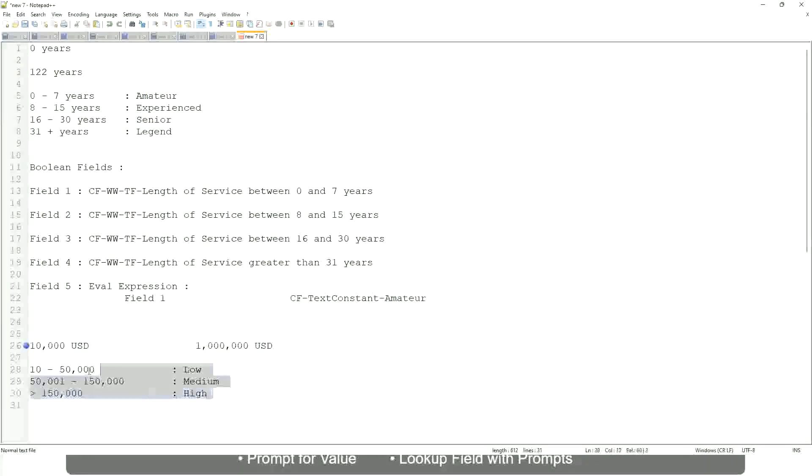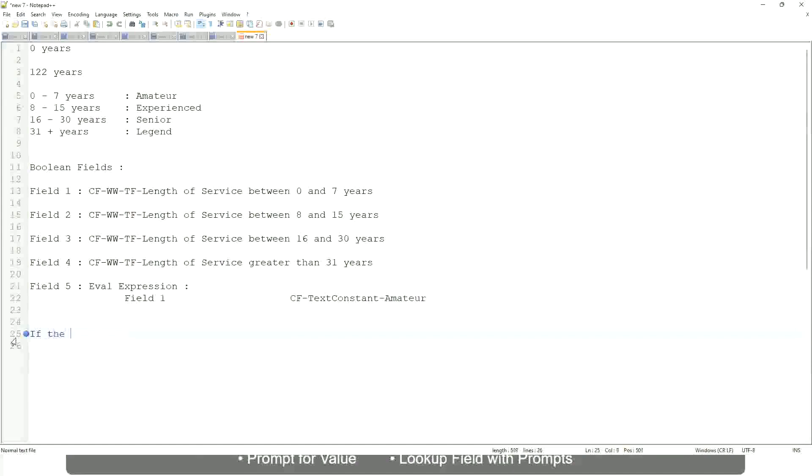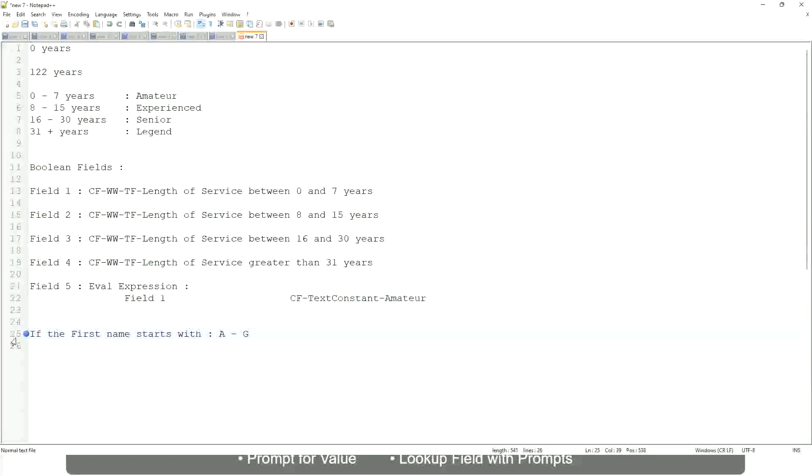Now tell me this. Let's take another example. If the first name starts with A till G, starts with A, starts with B, C, D, E, F, or G, then return 'Listers'.